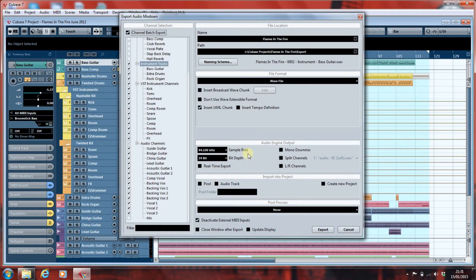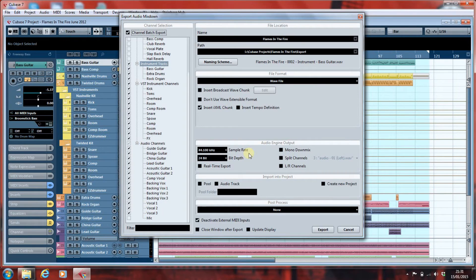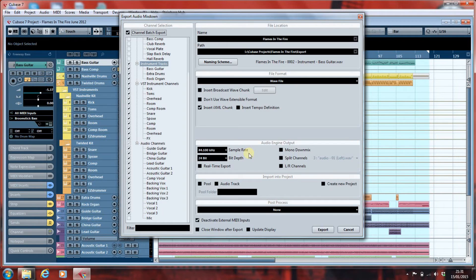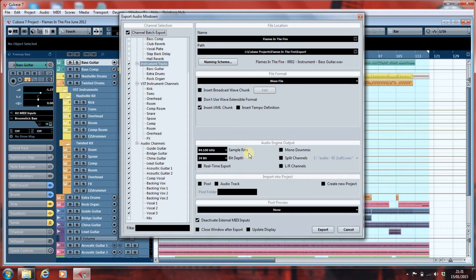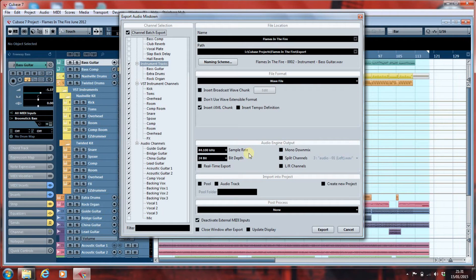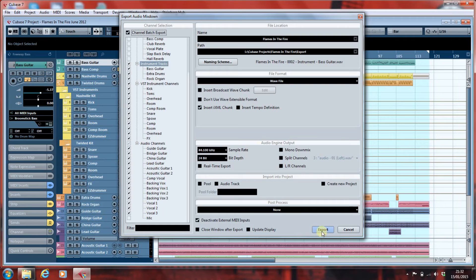Here, you want to set the audio engine output to be the same as your project settings. Again, you don't want any variation from what you've already recorded. You want to get the best quality you can to give the person mixing your track the best chance of giving you an outstanding result. Once you've done all that, you just hit export.